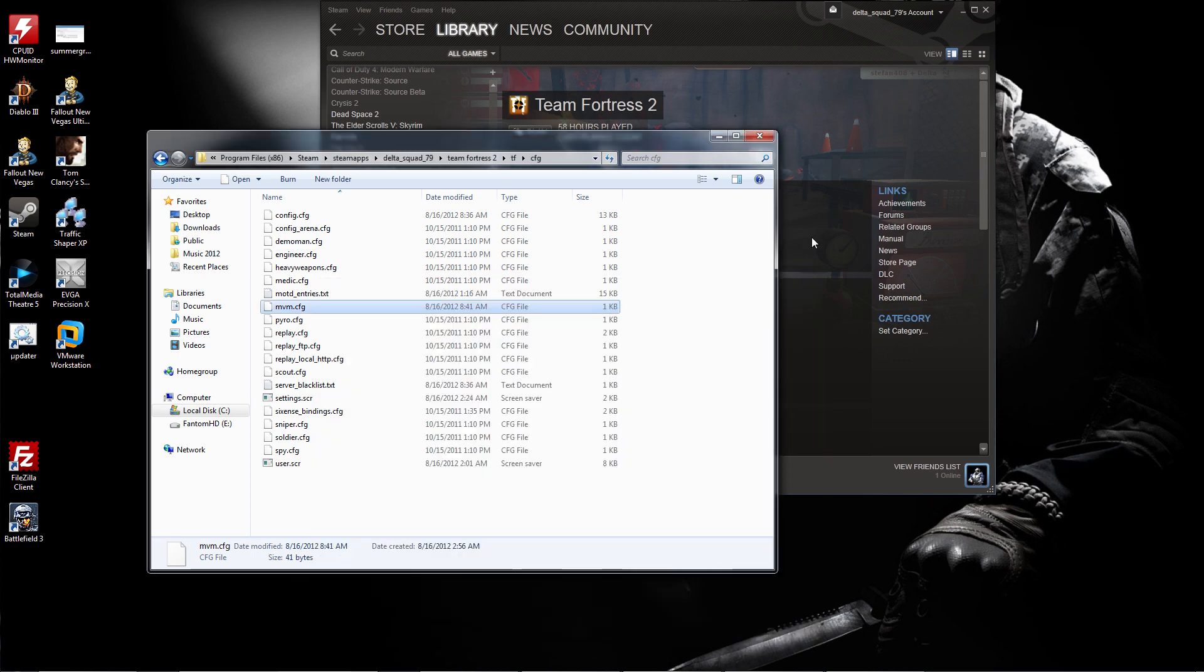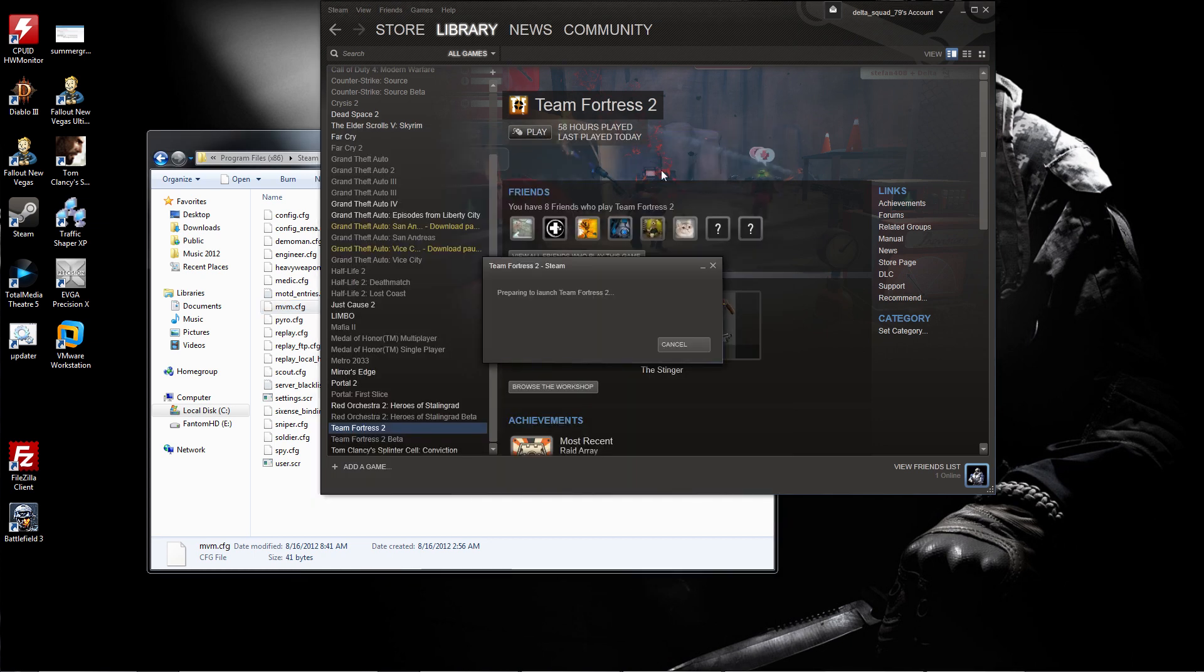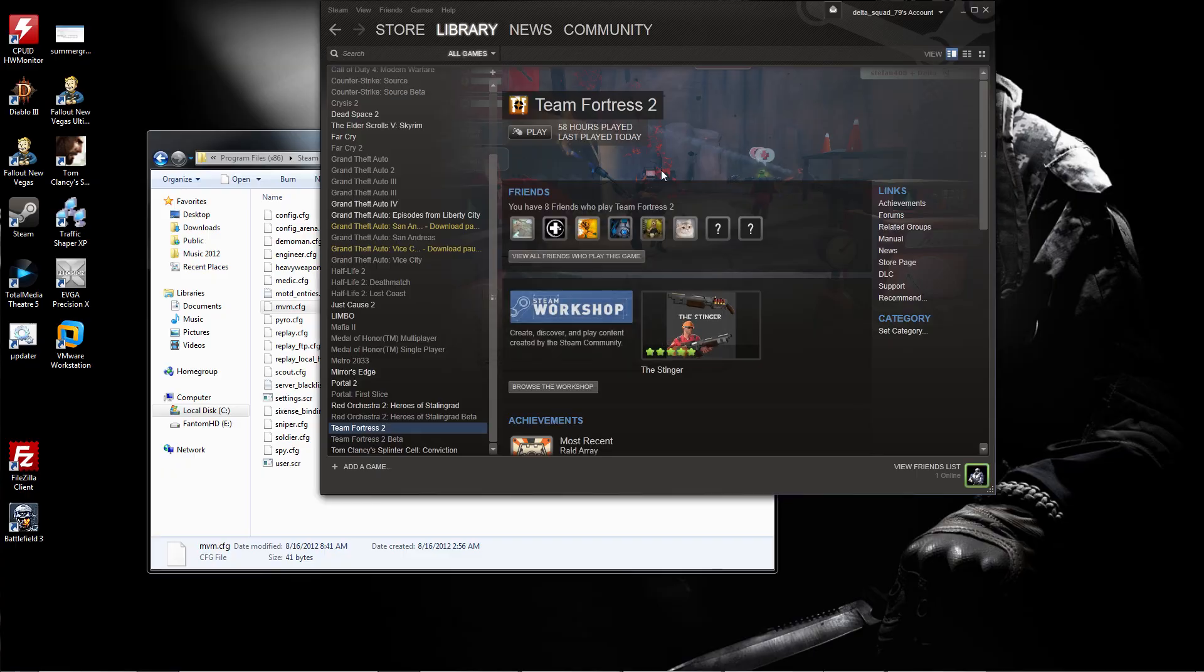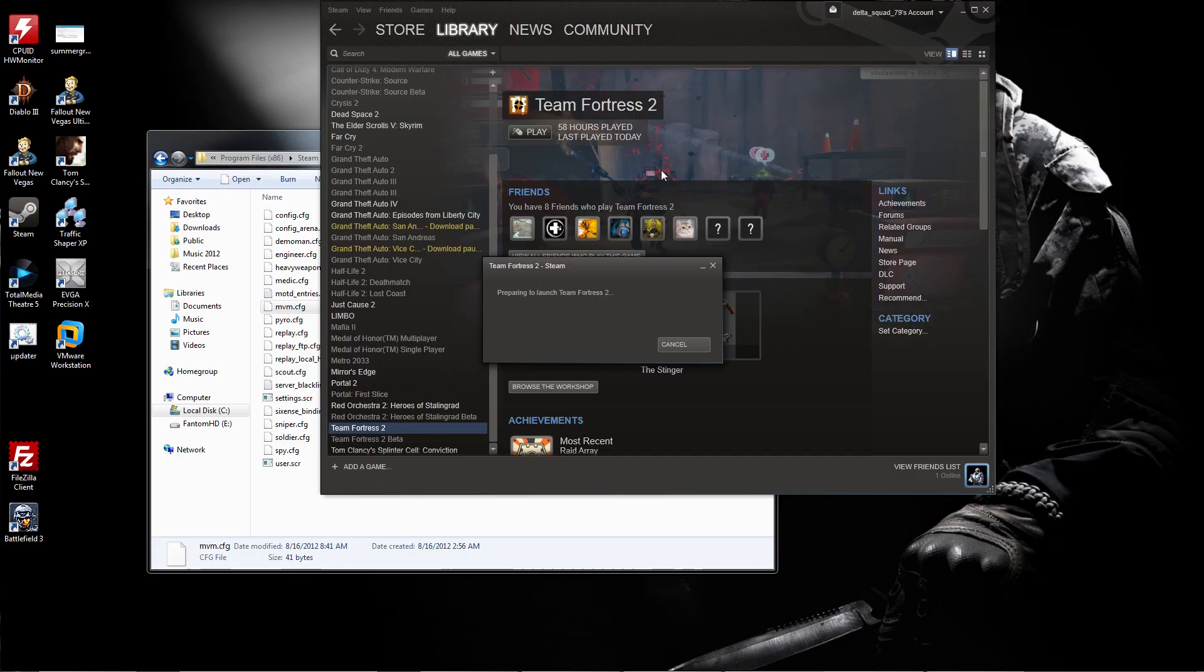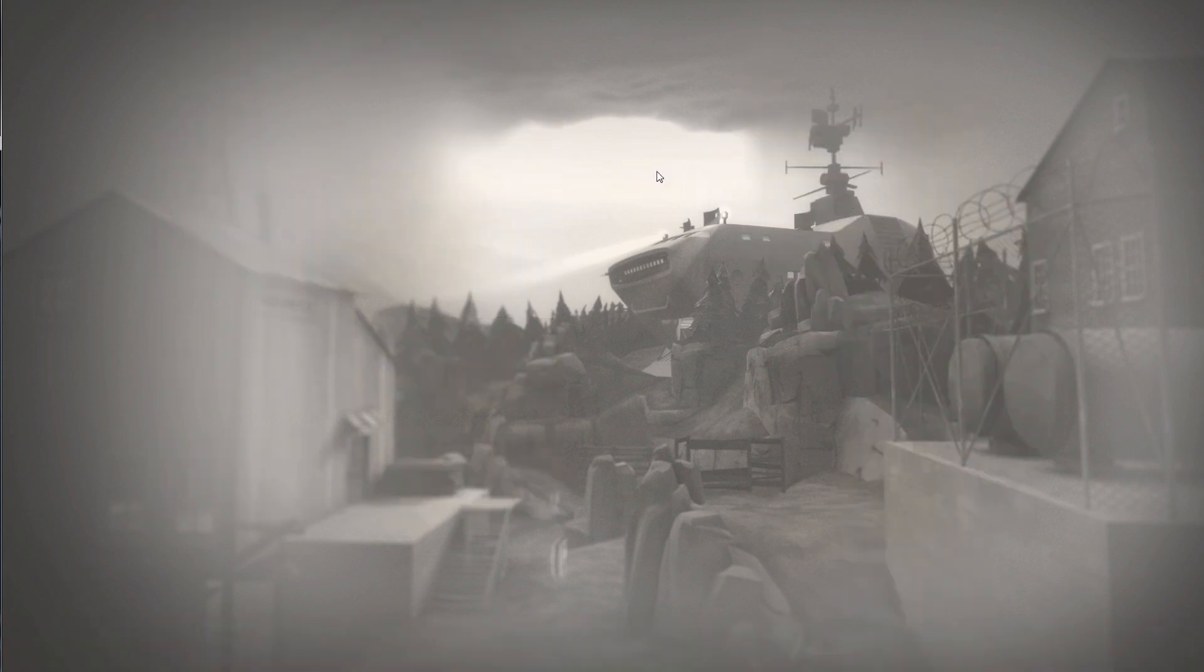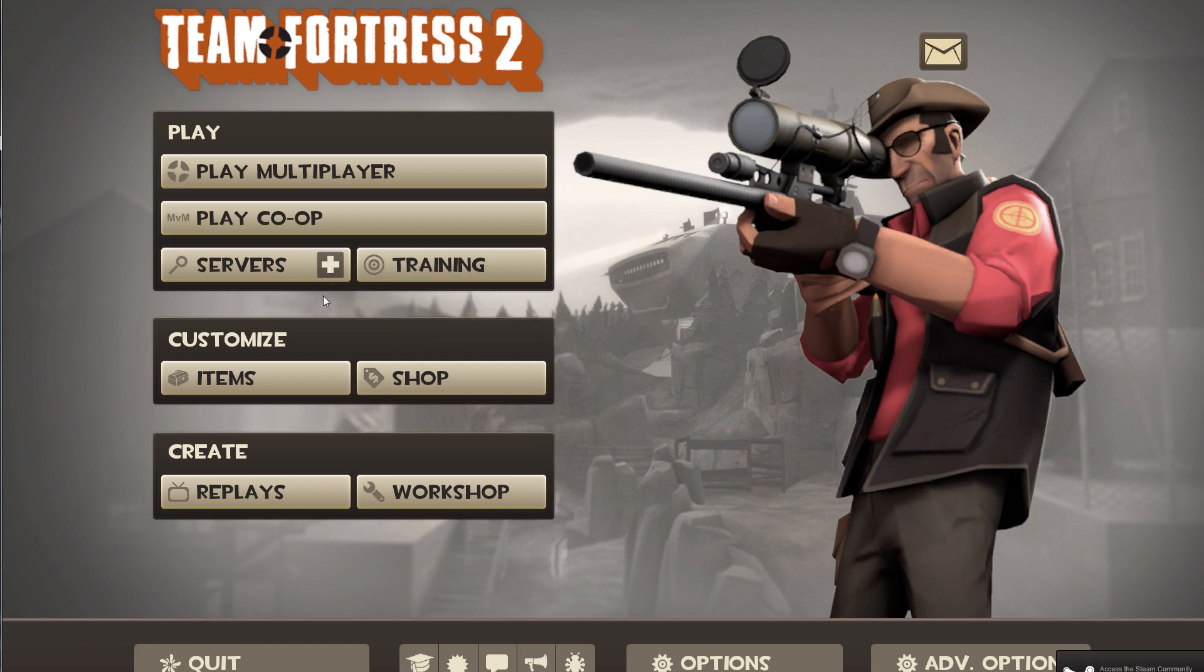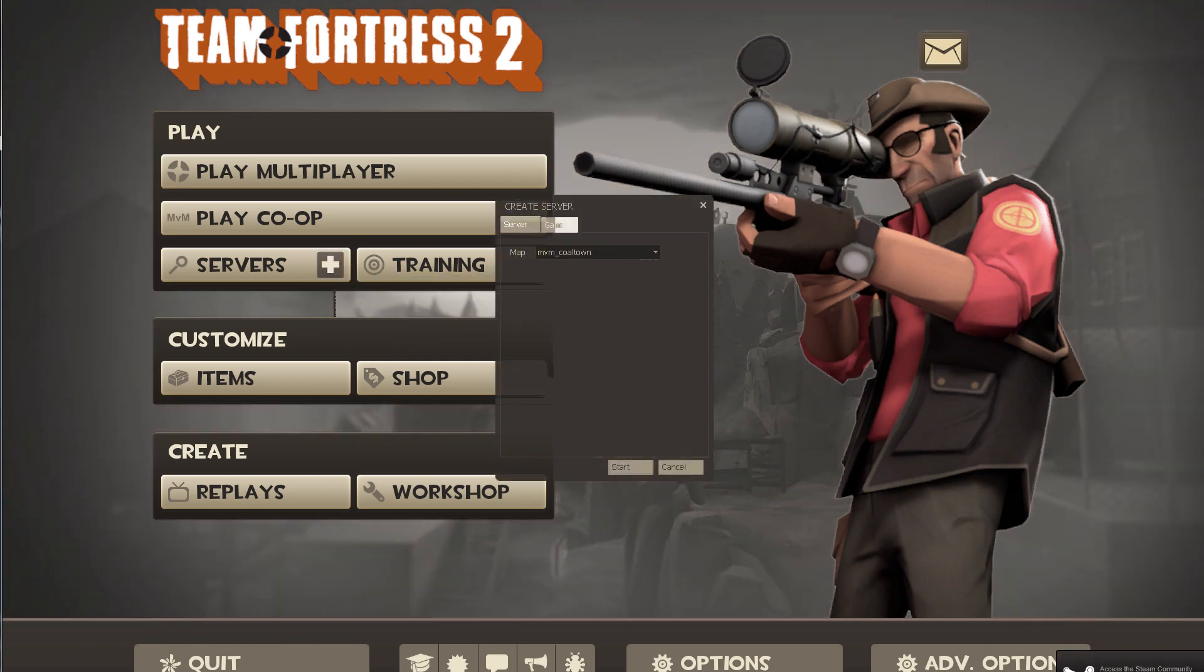Now once you've saved that, there's not many modifications you need to do here. You want to click the plus sign on the servers button. To create a server, you click the plus sign.